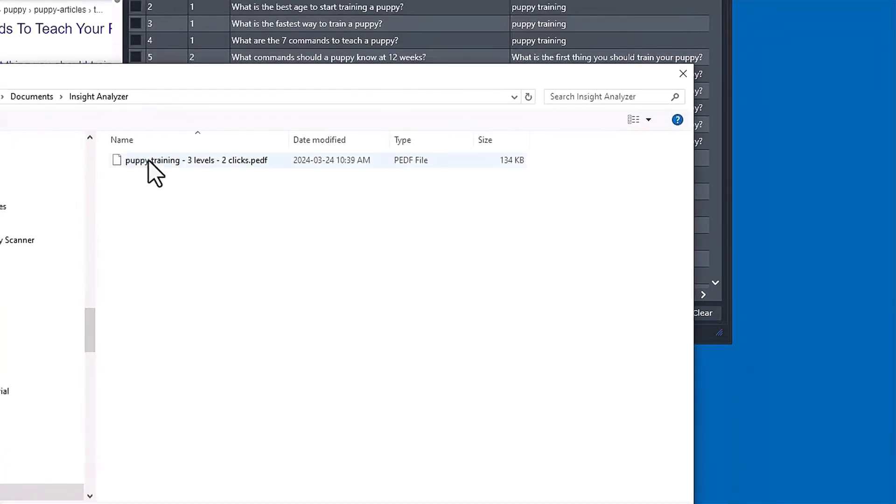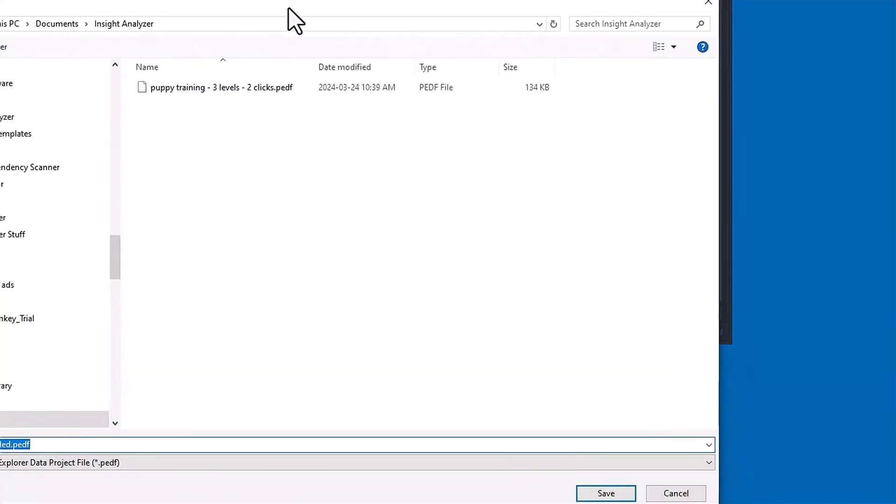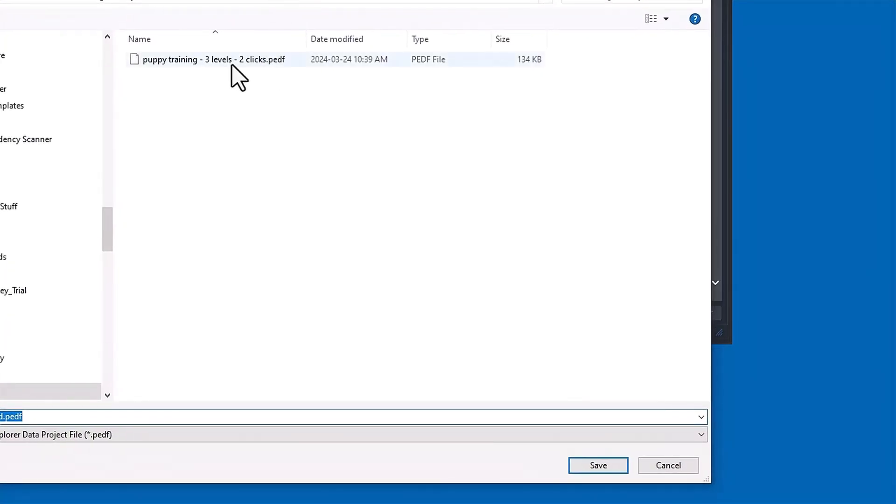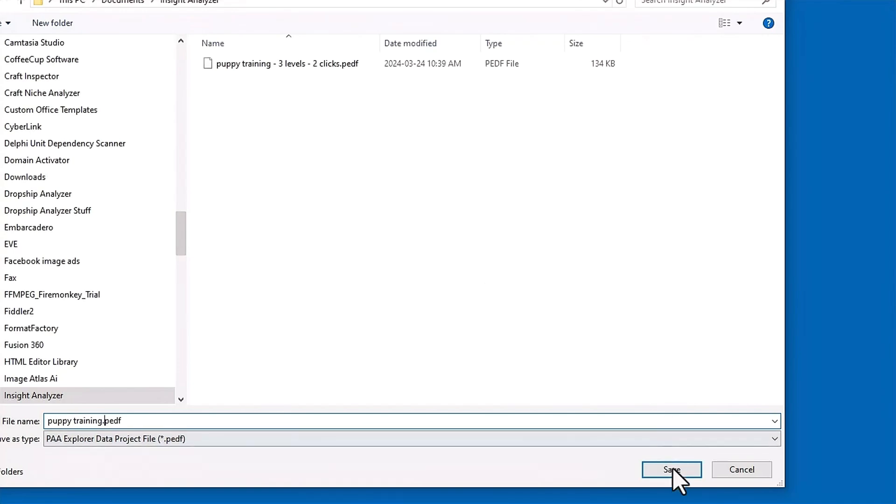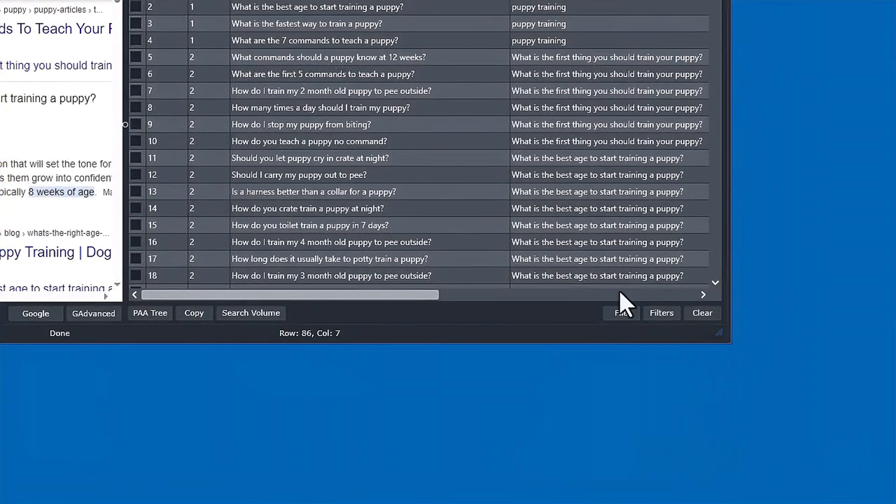You can save this data to a project file. So I'm going to go ahead and do that. And you can see here I do have another one I did for puppy training, but that was three levels with three clicks. But let's just do puppy training here. And this is just a project file that can only be opened up inside of this PAA extractor tool.